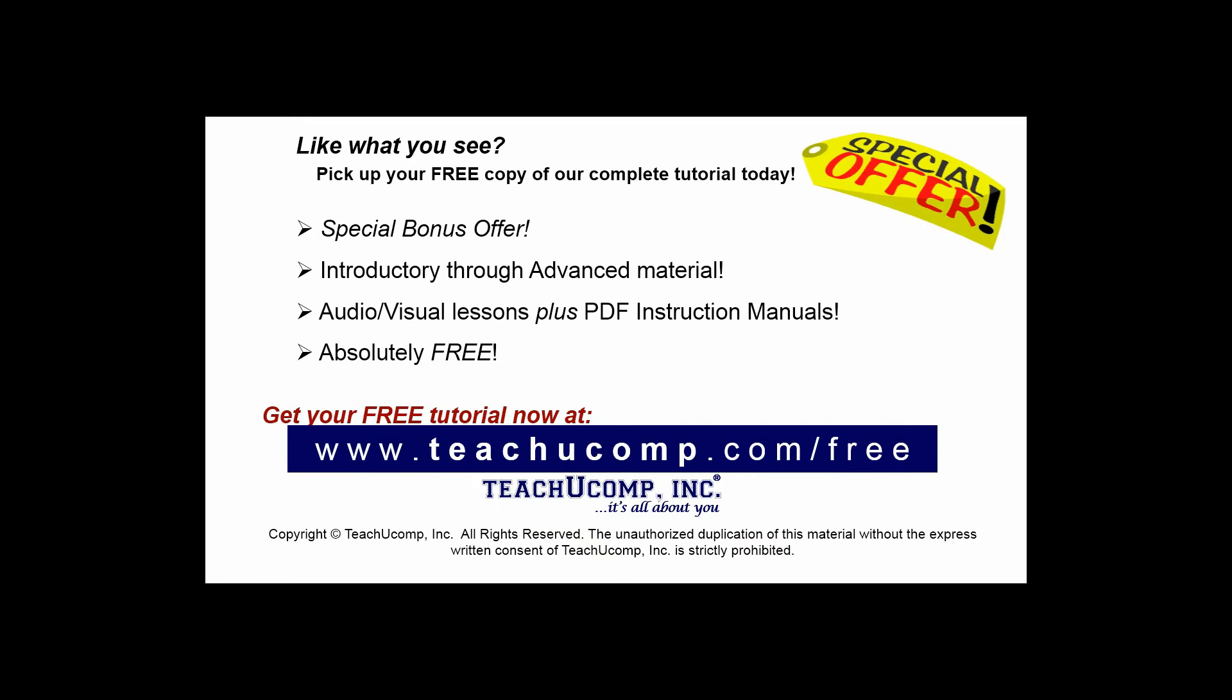Like what you see? Pick up your free copy of the complete tutorial at www.teachucomp.com forward slash free.